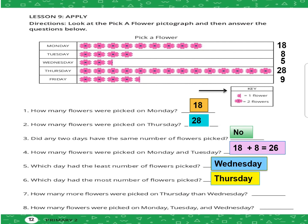Question number seven: how many more flowers were picked on Thursday than Wednesday? First we catch the keyword — "how many more than" is the keyword of subtraction. How many flowers in Thursday? Twenty-eight minus five in Wednesday. Don't forget to write the biggest number first: 28 minus 5 equals 23.